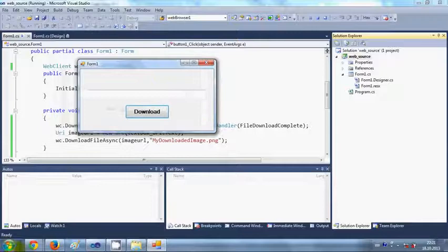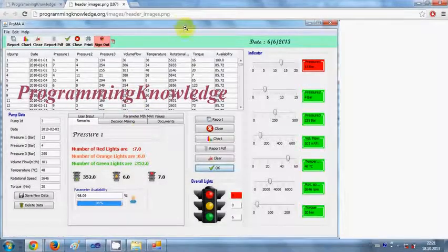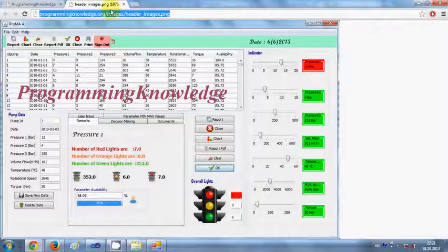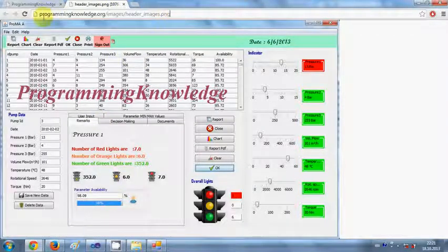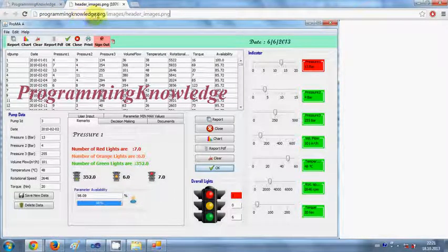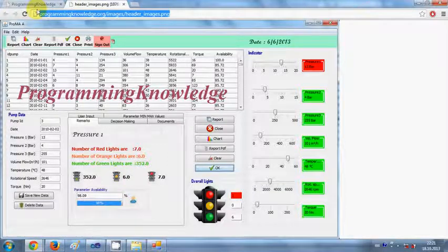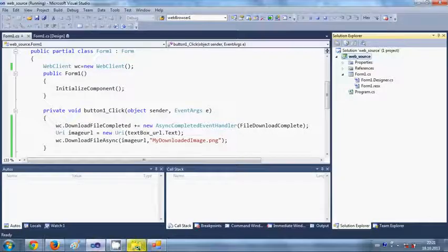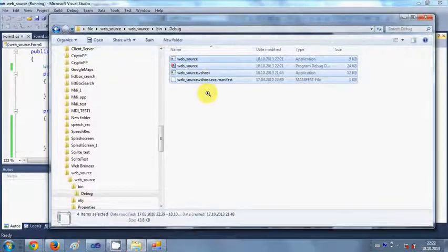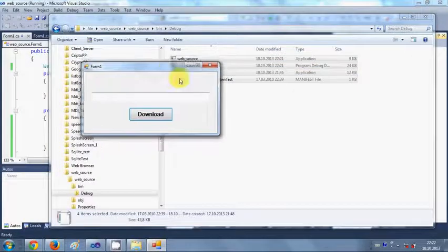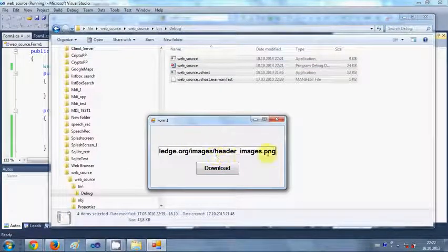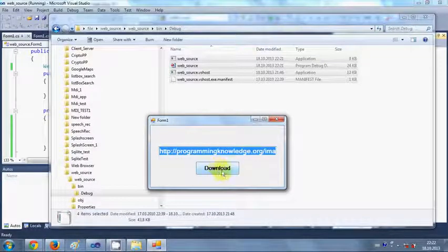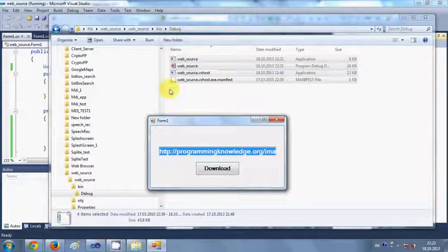Let me just run the program first. The program is running and I want to give the path from my website. I want to download this image from my own website. The website name is www.programmingknowledge.org and I will copy the link of this image file. Go to my program. I will open this folder also so you can see the file being downloaded.